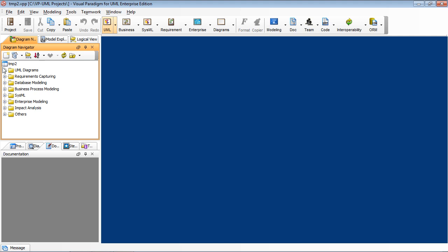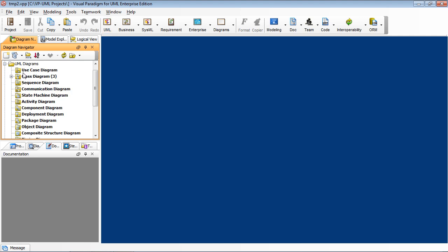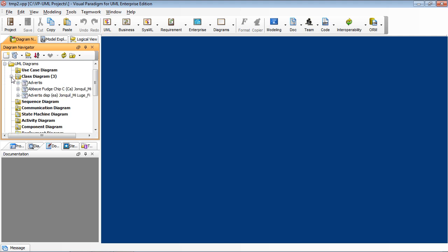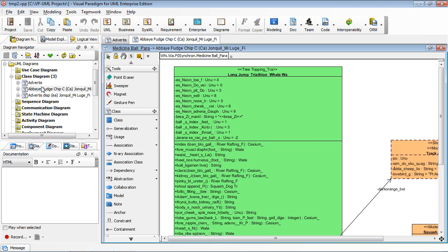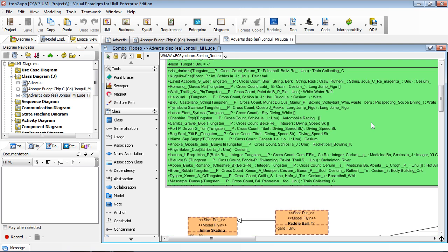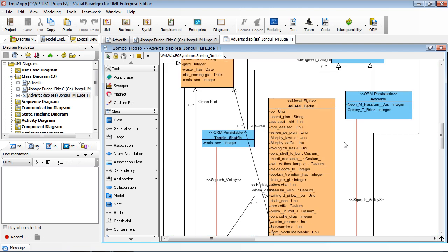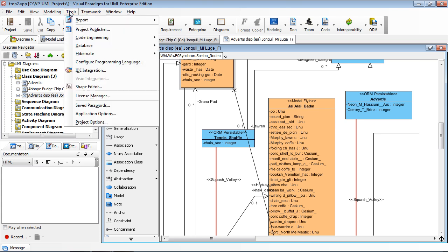After opening the project, you see I only have three class diagrams which I selected to export. The third one is a big diagram. And by the way, this project is one of Visual Paradigm's internal projects.